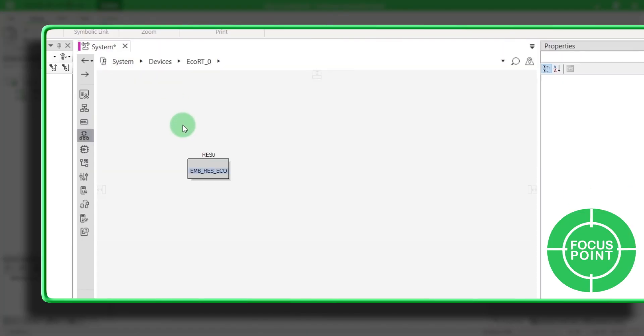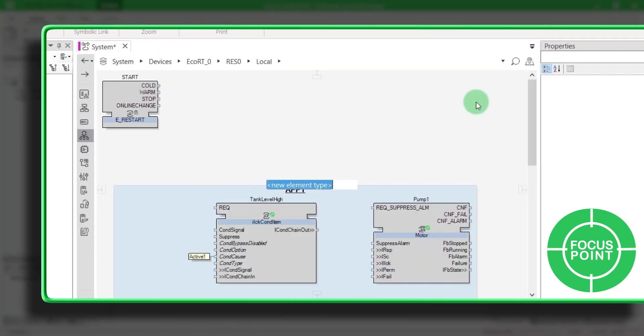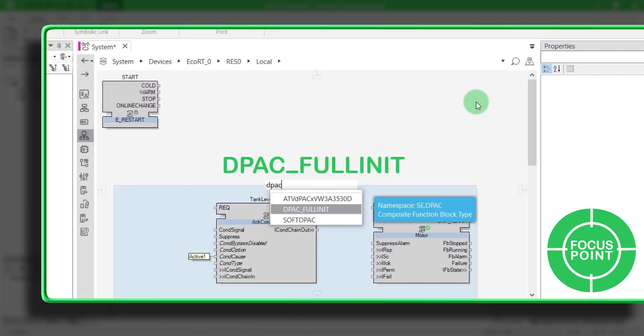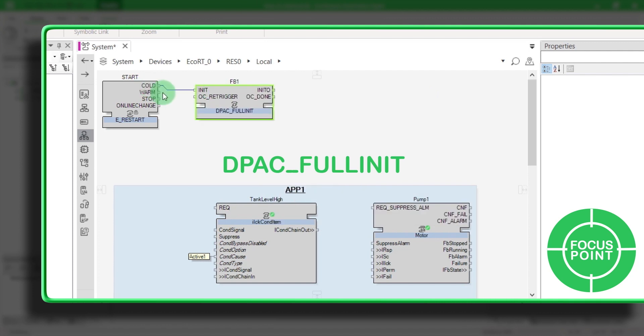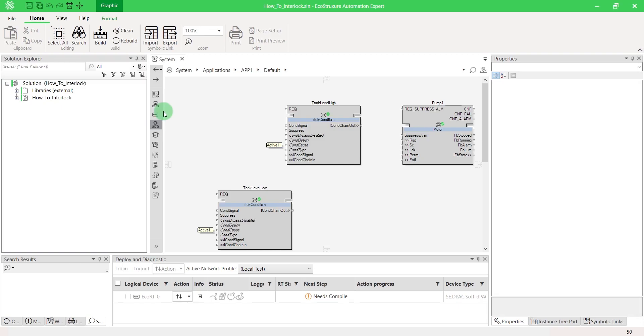Focus Point. You need to add the function block DPAC underscore full init inside the resource of your device for software and hardware initialization. Link your blocks to the pump interlock.